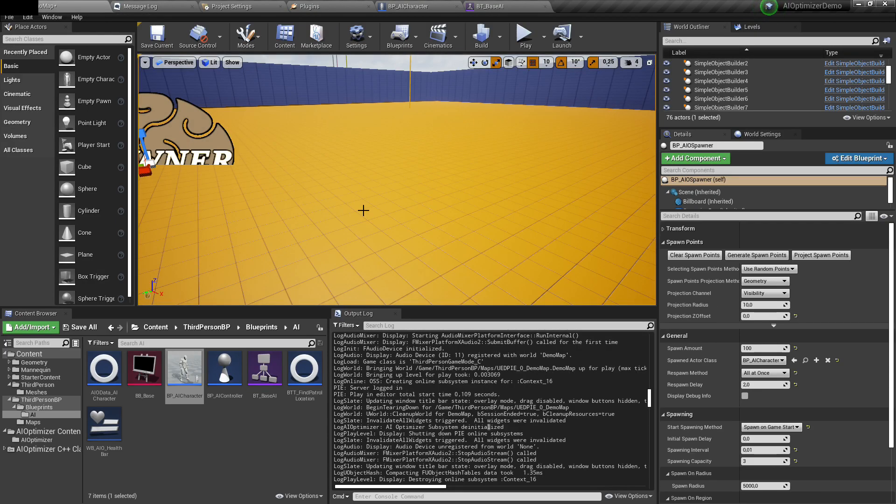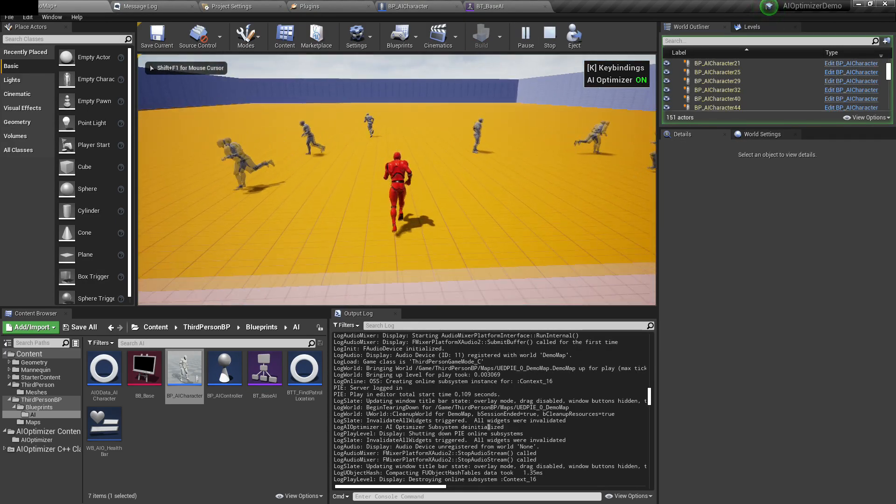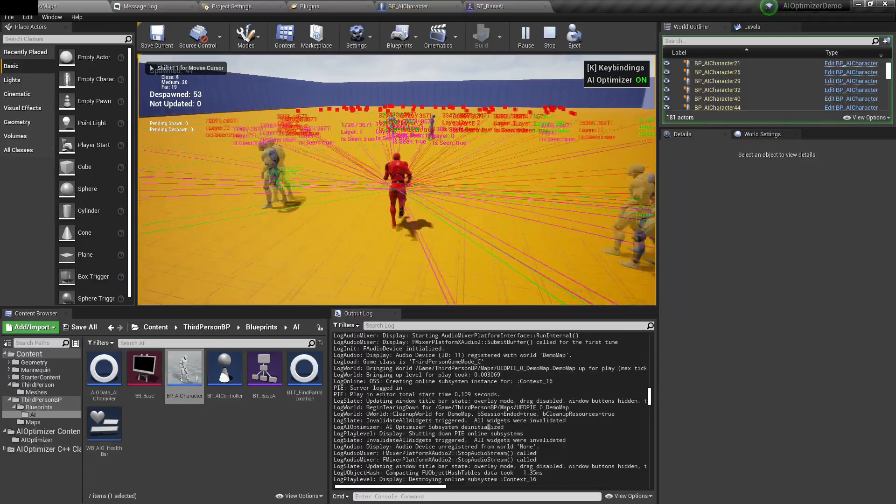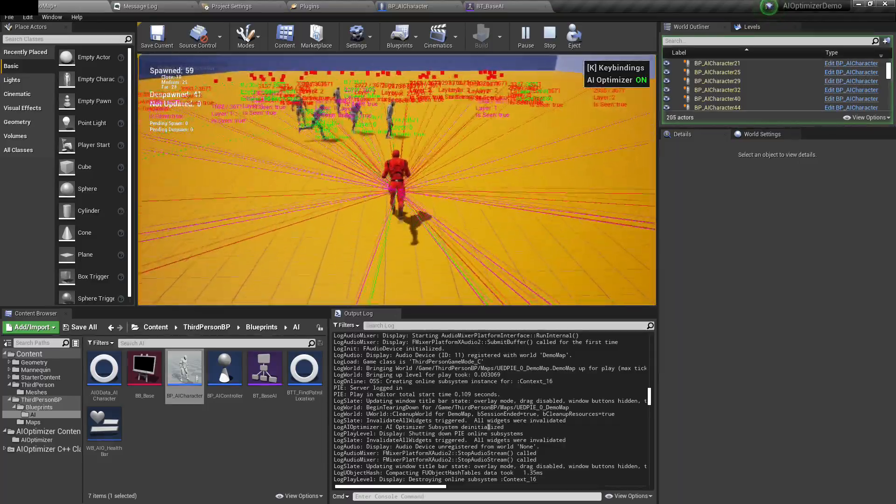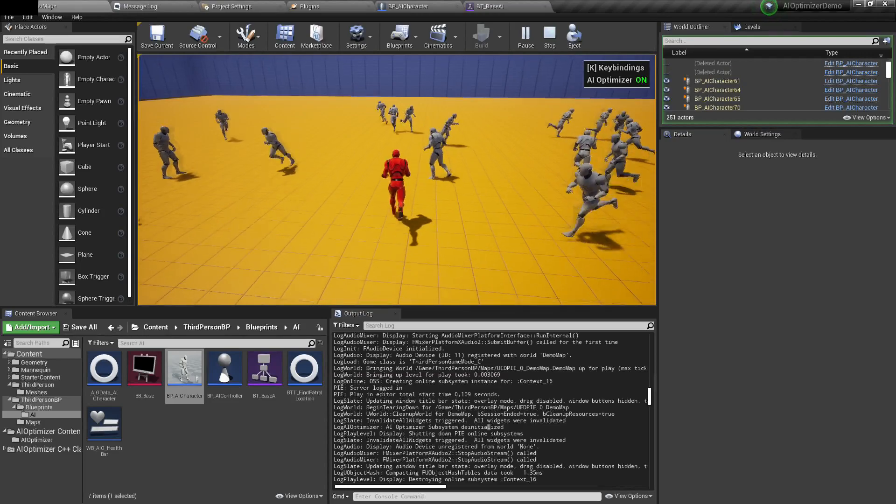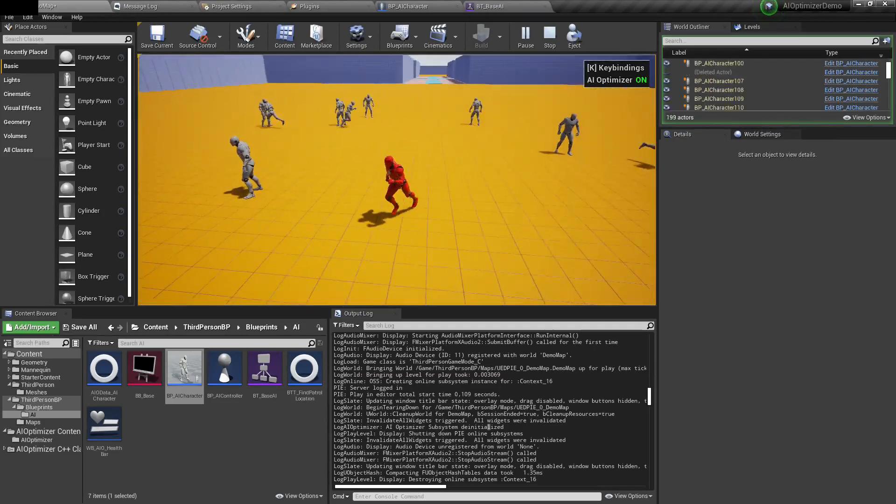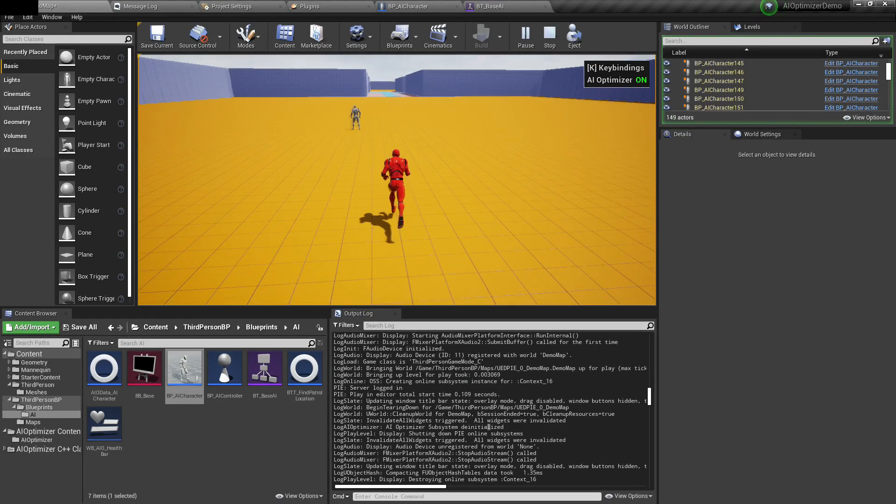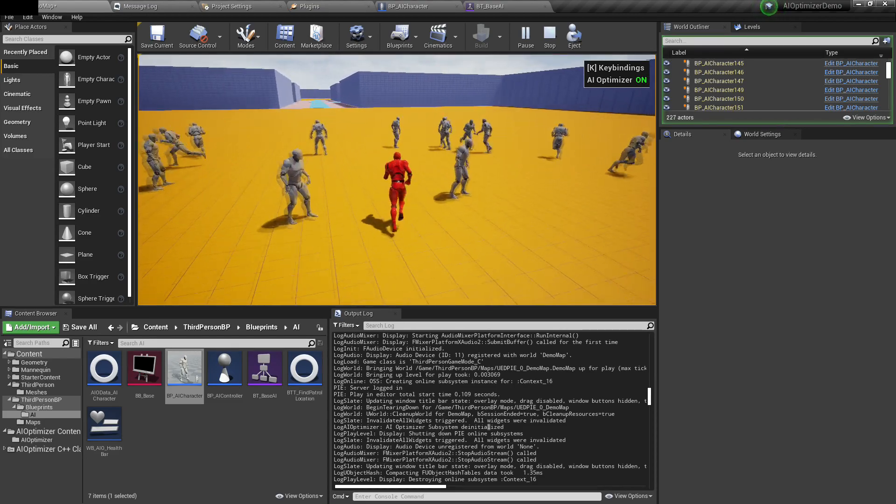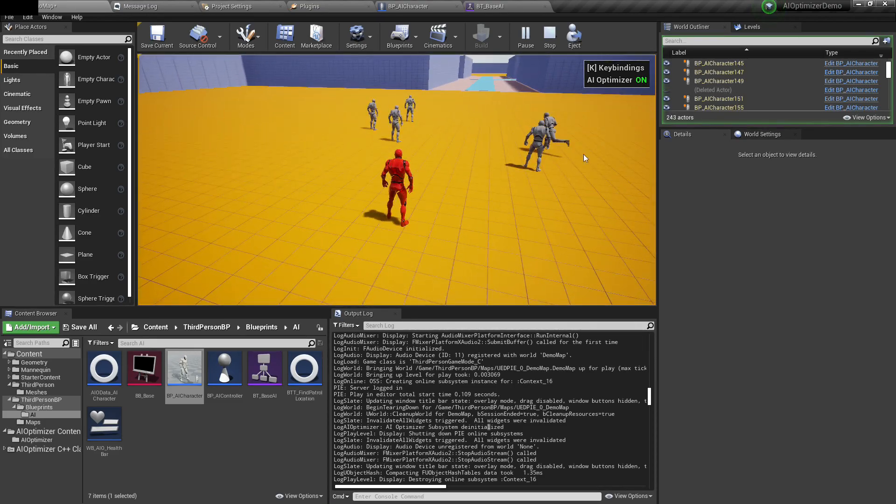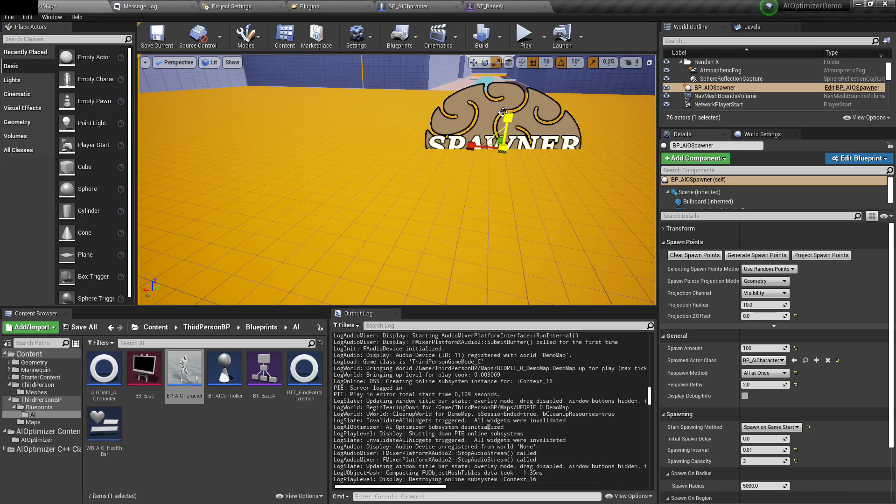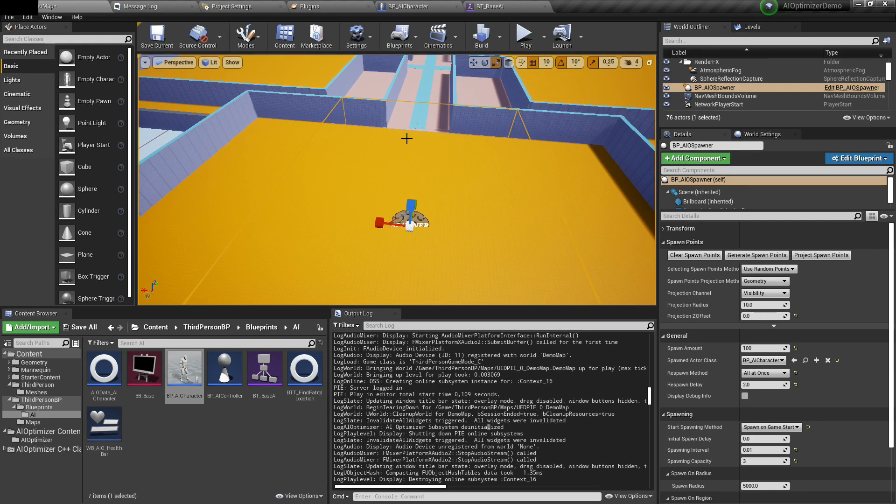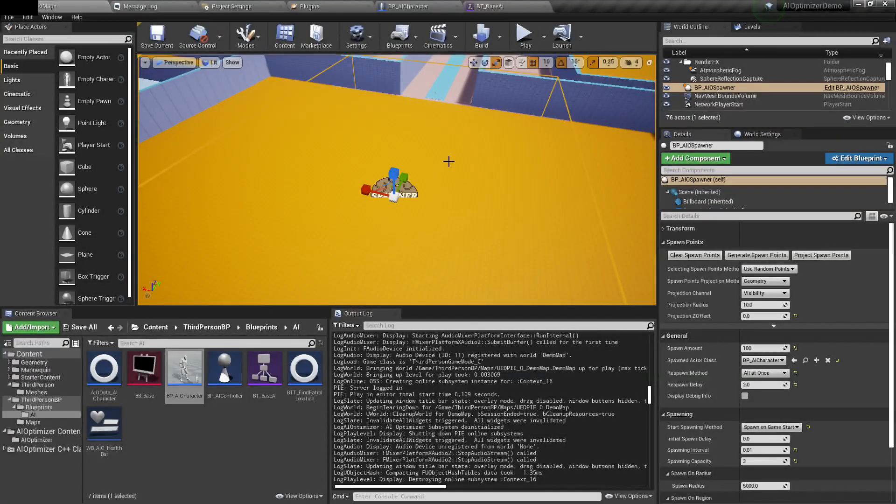Based on that setup, if I play, you can see that AIs around me are only visible. As we're getting close to other AIs, they're becoming visible. AIs behind me, being away from me, are invisible. Of course, in your game, you may want to increase the radius because this is just an example, so I set them to be relatively low values.